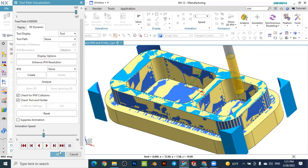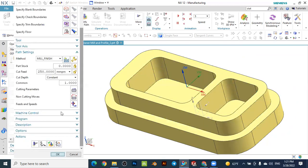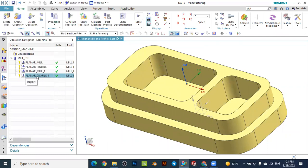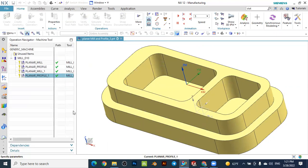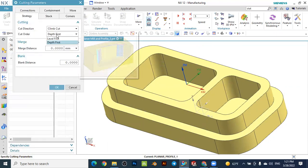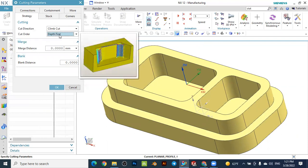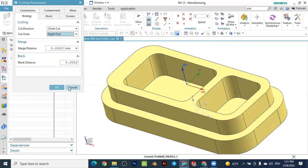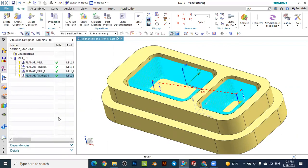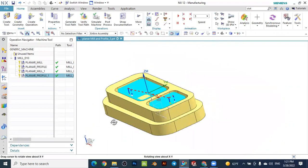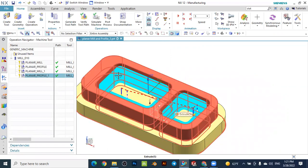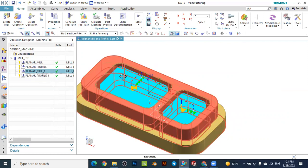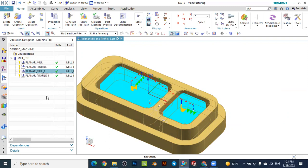Let's check the cutting parameters — depths first is already selected, the same as the previous operation, which is why it removes the first pocket and then the second pocket. That is how to remove two pockets with the same depth and also make some optimization using the depths first setting in the cutting parameters of the planar milling operation.